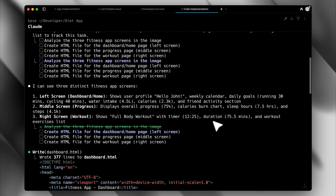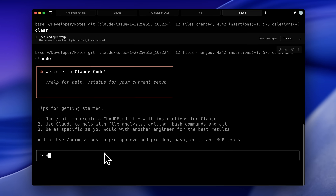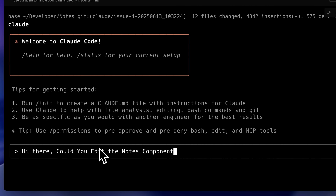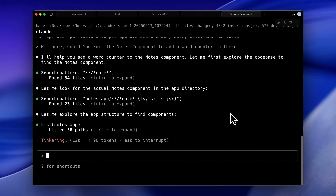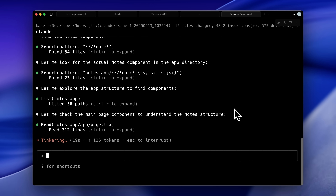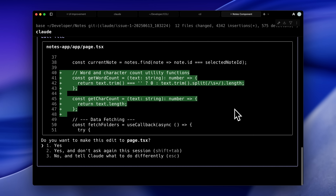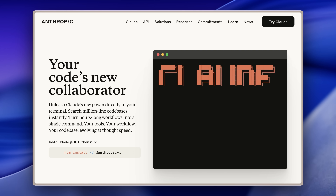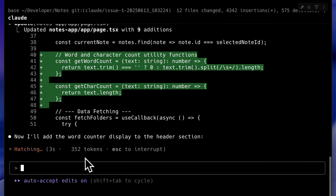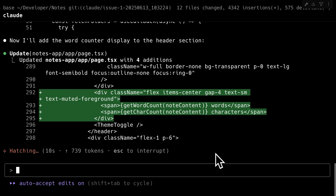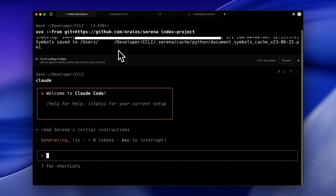What if I told you that your Claude code is probably working at 30% of its true potential right now? Every time you ask Claude to edit a component or fix a bug, it's drowning in unnecessary information — reading through thousands of lines of code it doesn't need, processing files that have nothing to do with your request. This isn't just slowing Claude down, it's actively making it less accurate. When the context window is cluttered with irrelevant code, Claude has to work harder to find what actually matters, and that leads to mistakes, missed connections, and suboptimal solutions.